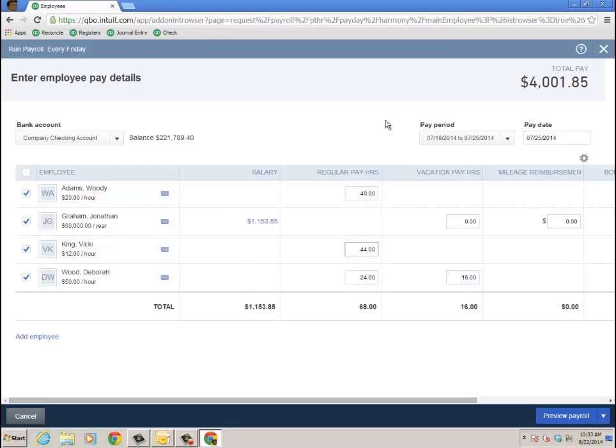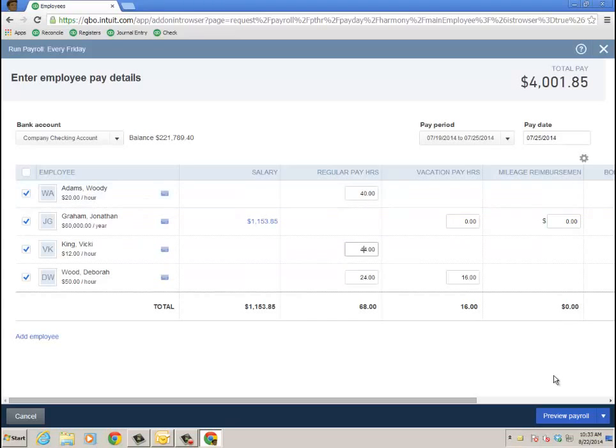Of course, when you're on the employee itself, when you actually edit the employee, that's where you can choose what compensation or addition items, things like that you'll need. I'll show you that in a second when we're done. But let's go ahead and preview the payroll first.